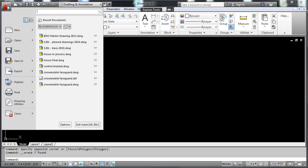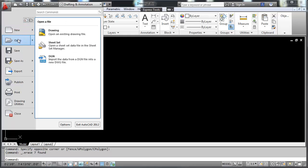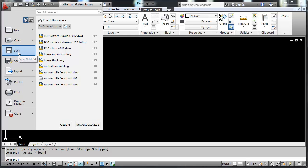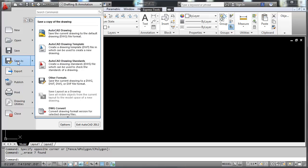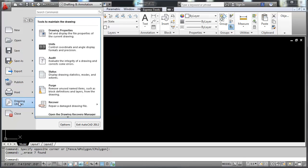I'll select the application button and we have here start a new project, open an existing project, save a project, save a project as a new name. We'll jump down here to drawing utilities.